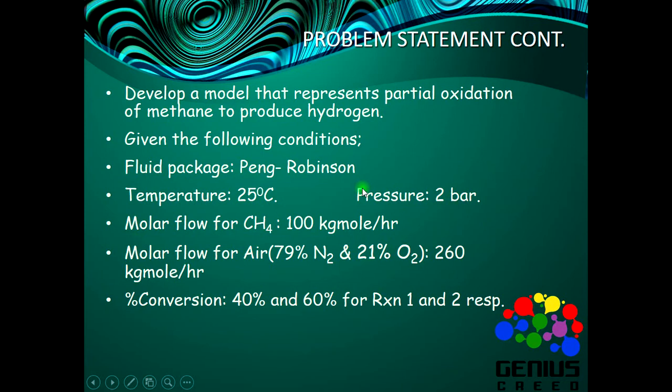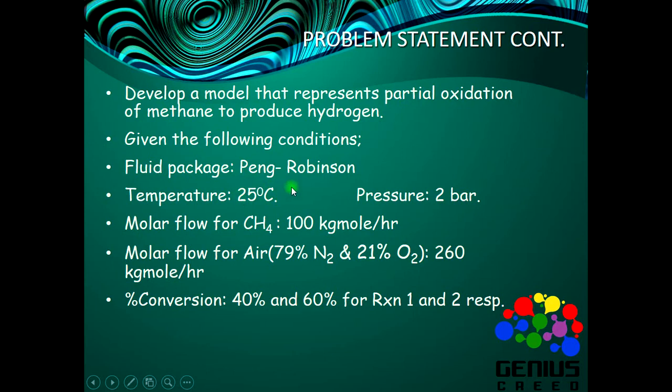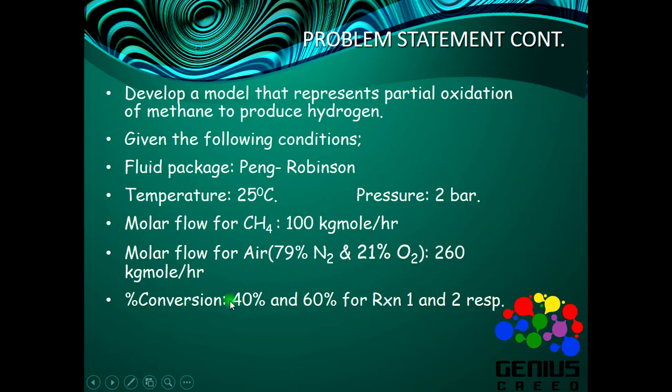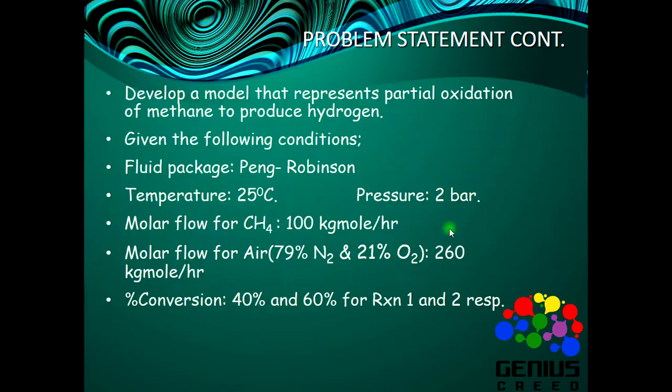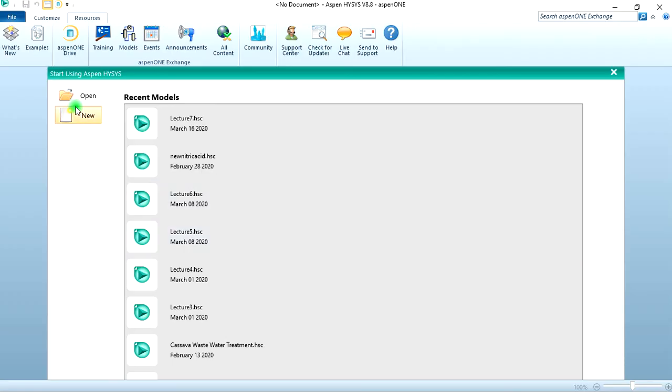Develop a model that represents the partial oxidation of methane to produce hydrogen. Given the following conditions: fluid package is Peng-Robinson, temperature is 25°C, pressure is 2 bar, molar flow of methane is 100 kgmole/hr, molar flow of air (79% N2 and 21% O2) is 260 kgmole/hr. The conversion is 40% and 60% for reactions 1 and 2 respectively.